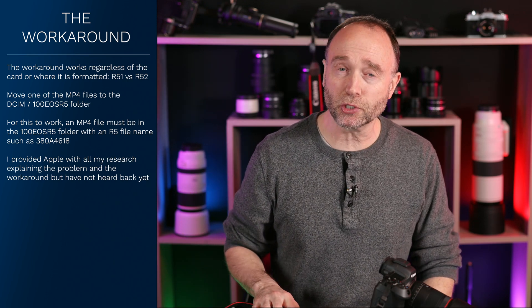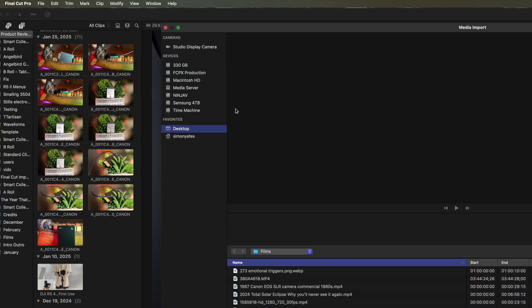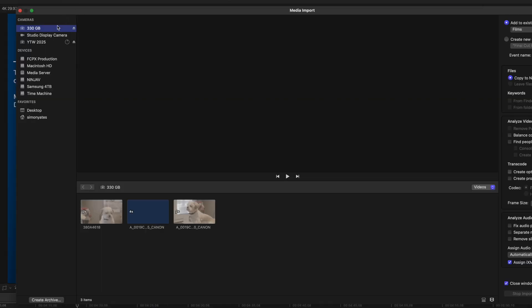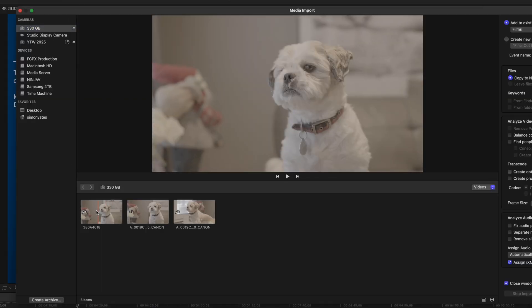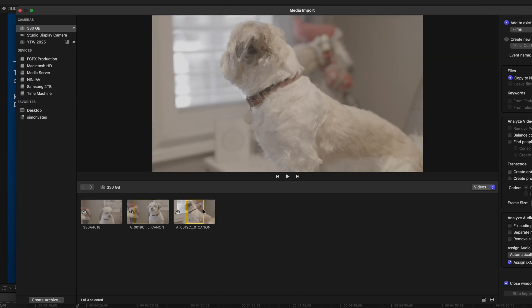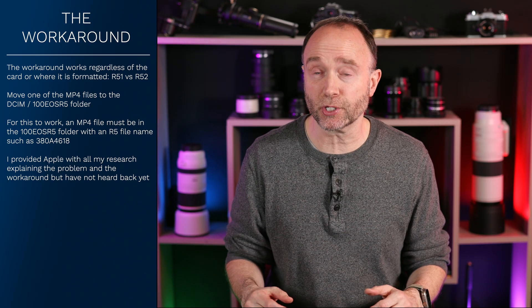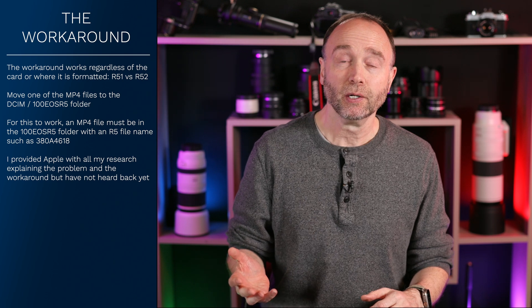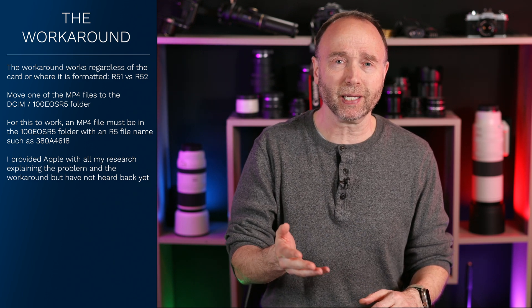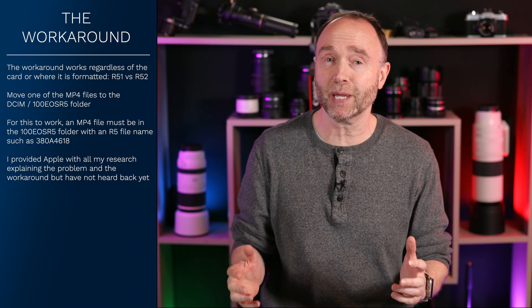One other thing you might notice: when Final Cut cannot see the thumbnails, it recognizes the storage under Devices. But when we can see the thumbnails and do the scrubbing, the card is mounted as Camera. I have no idea why Apple does this — if I have video files on other storage media, why can't I see the thumbnails or set in and out points? It doesn't make any sense. It almost seems like this is arbitrary.